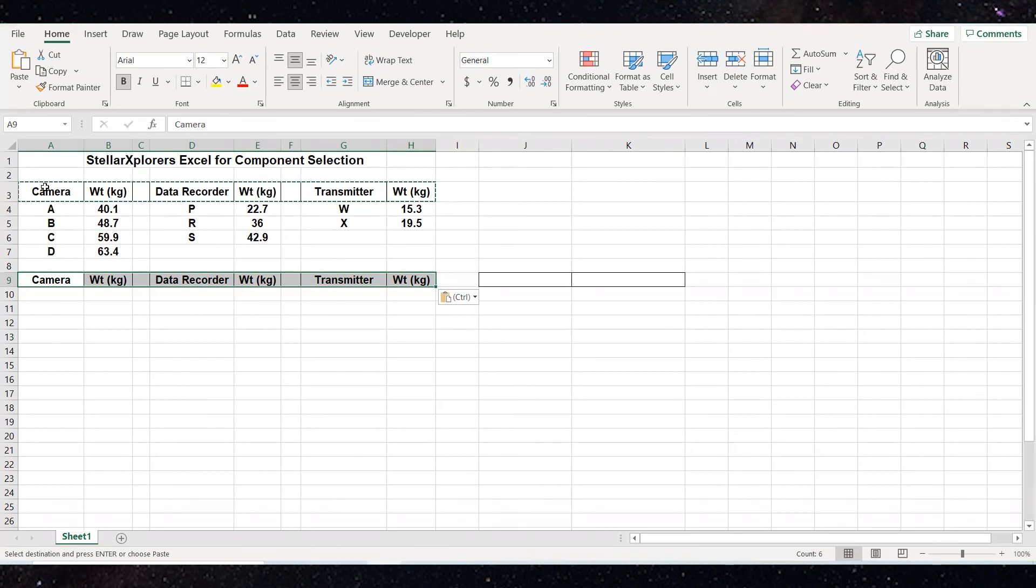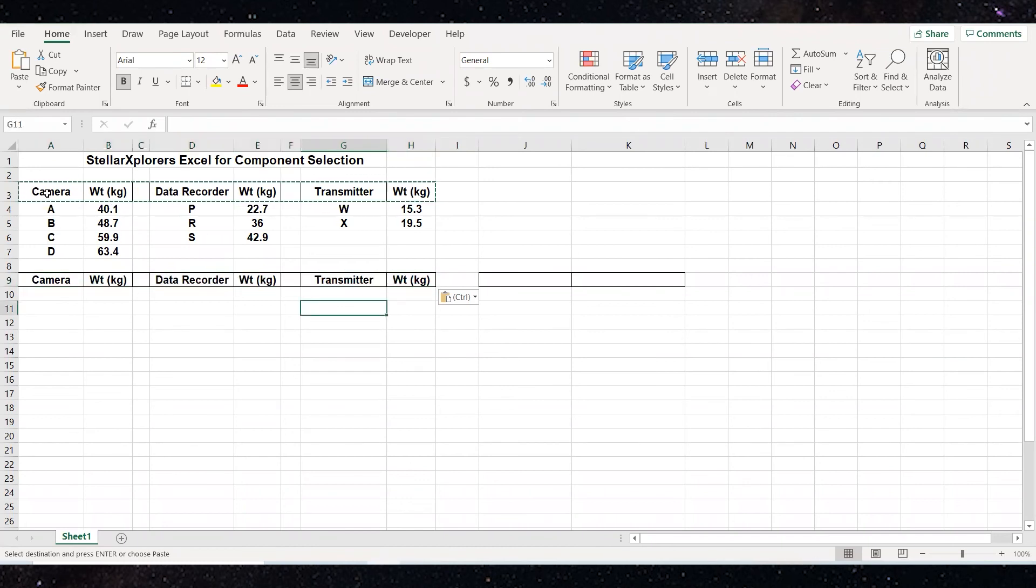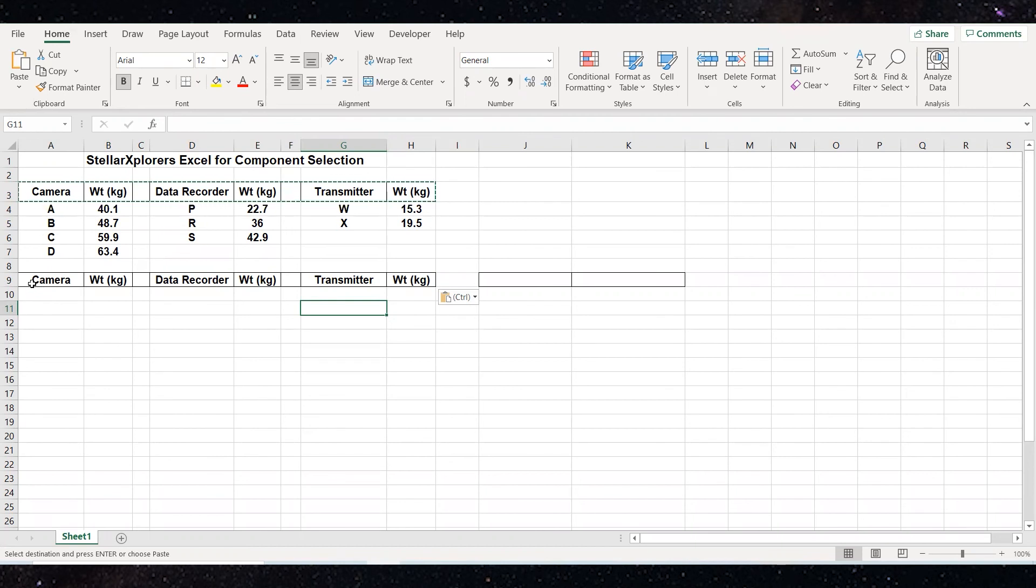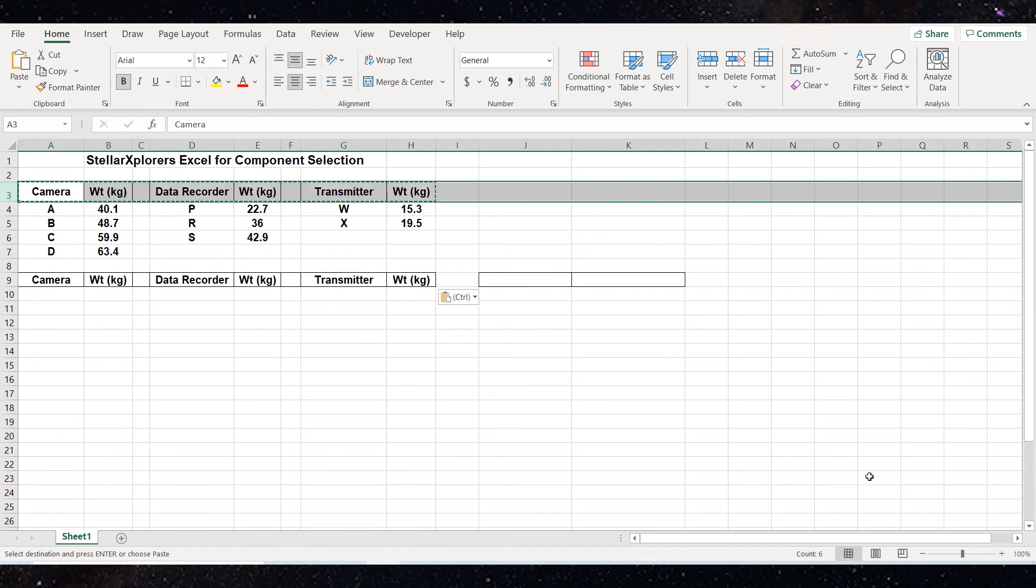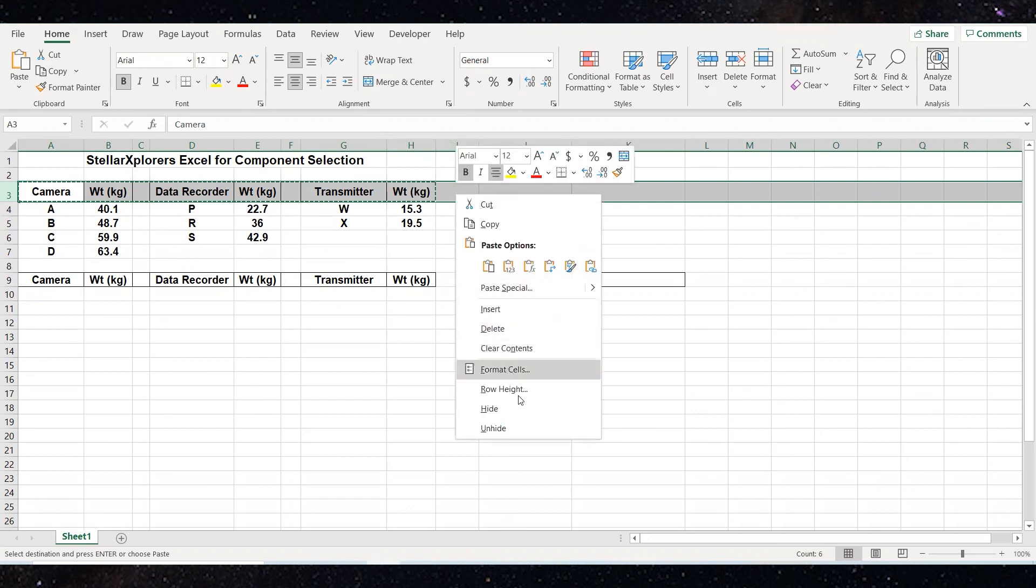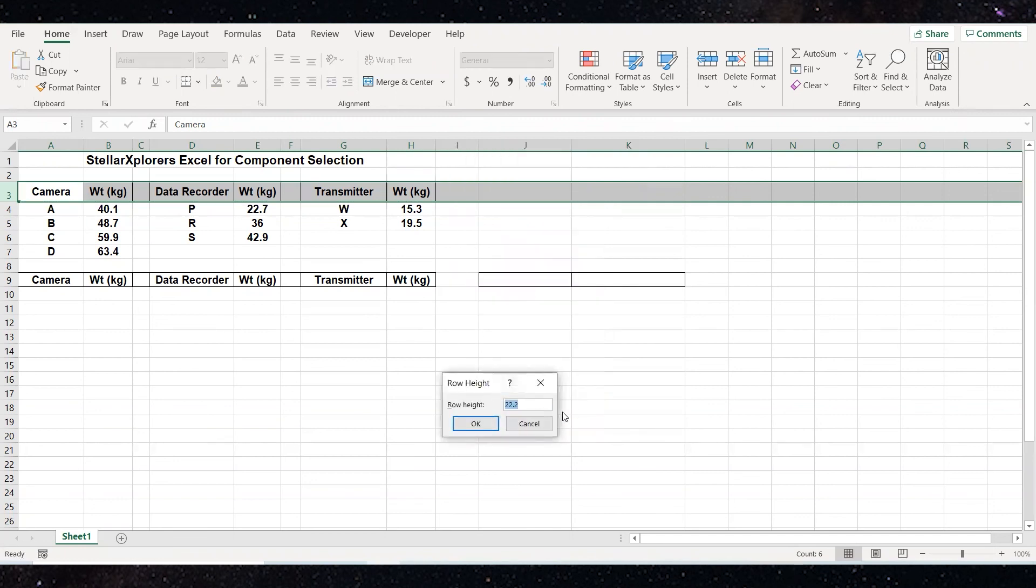Now, you'll notice the row height in row three is different than the row height in number nine. So I wanted to quickly show you how I can easily change row heights for an entire row. The first thing I'm going to do is click on the number three for row three and you'll notice it highlights the entire row. I'm then going to anywhere on there right click and down at the near the bottom there's an option called row height. You'll notice on here it says currently the row height is 22.2. Well, I just needed to know what that number was.